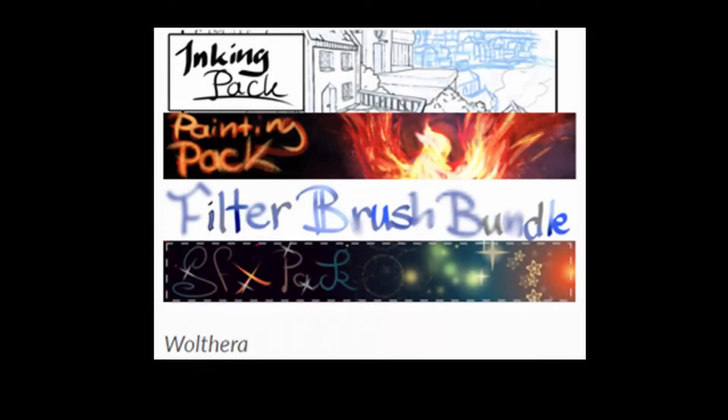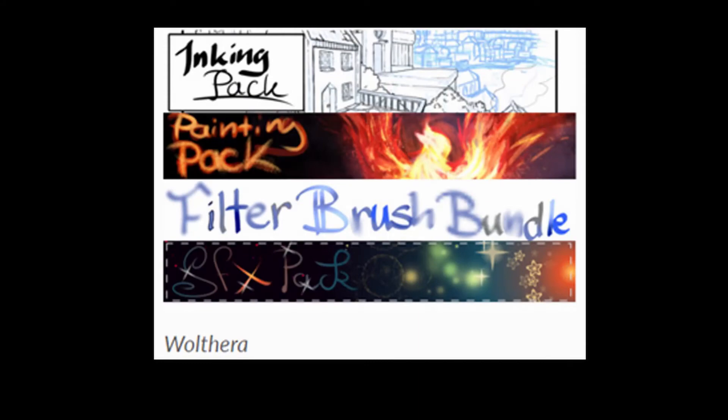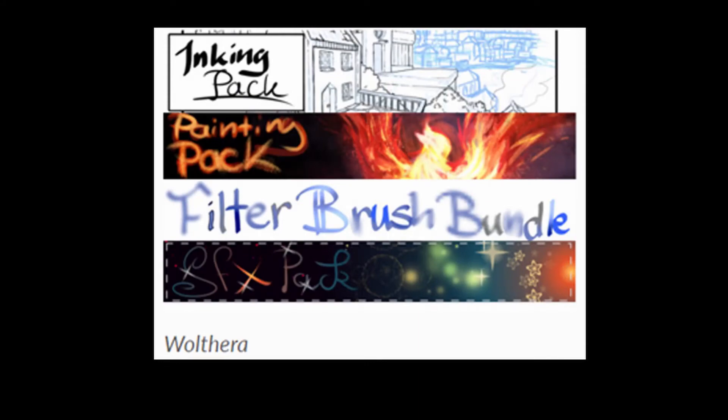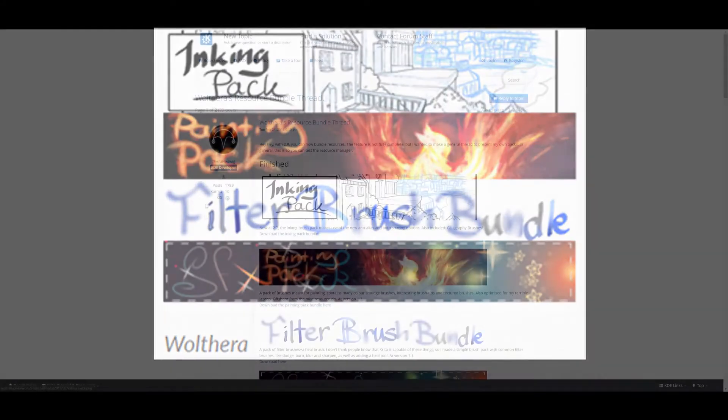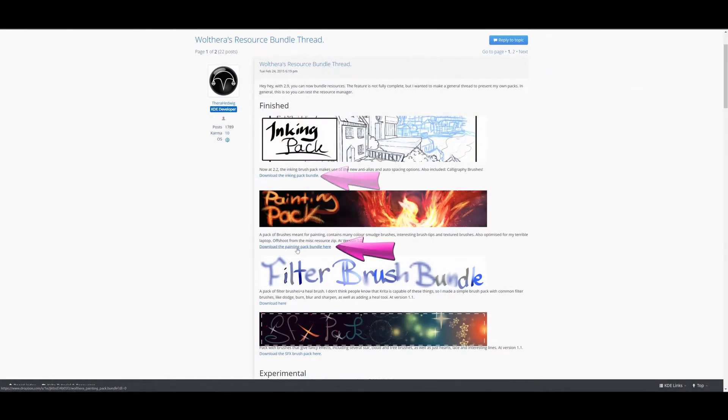I believe you will enjoy the Wolvera pack. When you click on it, you will see that you can actually download four different bundles. The download links can be found under each banner.